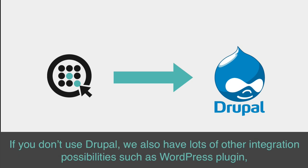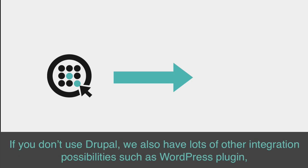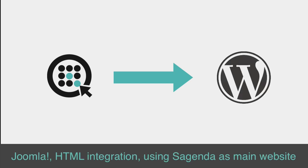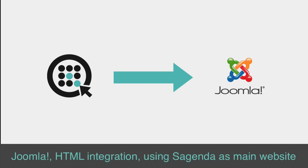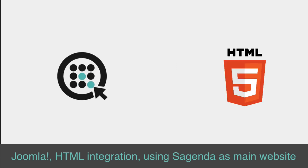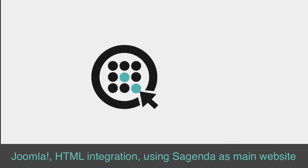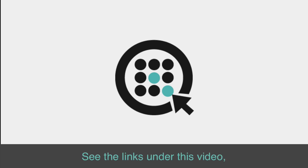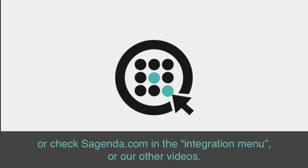If you don't use Drupal, we also have lots of other integration possibilities, such as WordPress plugin, Joomla, HTML integration, using Sagenda as your main website, and many more. See the links under this video or check Sagenda.com in the Integration menu or our other videos.